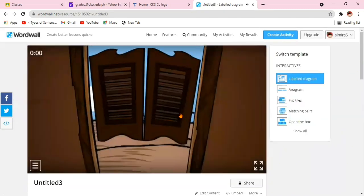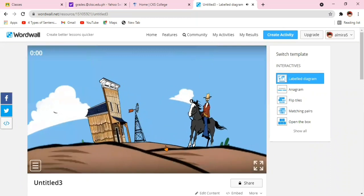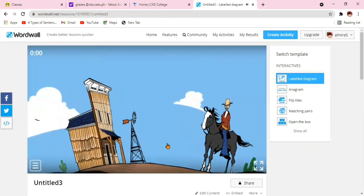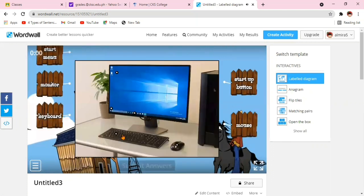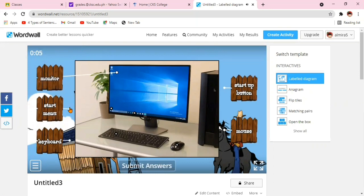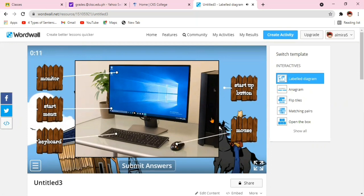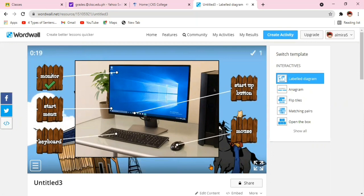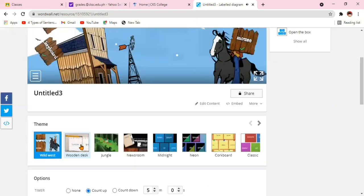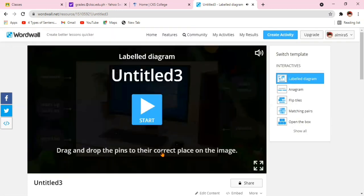The music and the pictures are using the Wild Wild West. All you need to do is drag the arrow and place it to the correct object as you label the different parts of a computer. As simple as that. You see, it's very engaging and very interactive for our students.